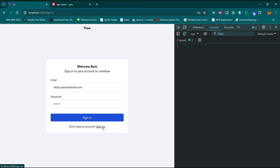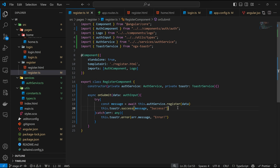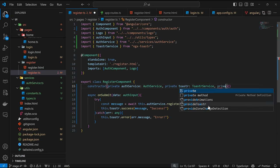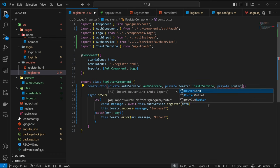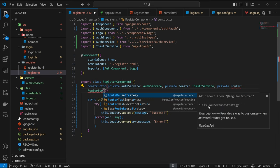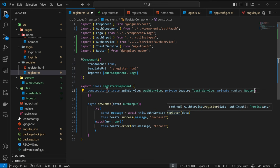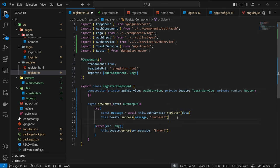Let's complete the app flow. Come back to our code. Once you are done signing up, we want to redirect back to the login page. On that note, we are going to need the Router service. Here we have private router: Router. And in here, once registration is successful, we can have this.router.navigate to sign-in.